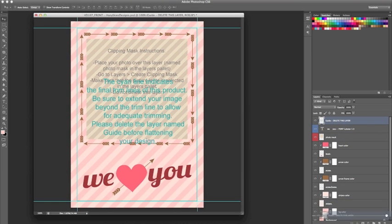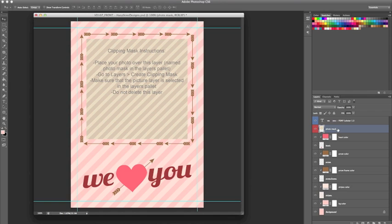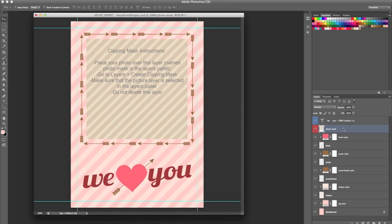Next, we want to click on our photo mask layer. It's very important that you select the photo mask layer first. The reason for that is the photo needs to be placed above the photo mask layer in order to create the clipping mask. When we highlight this layer, it automatically is going to place the image above the photo mask layer.